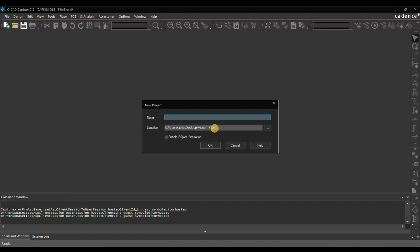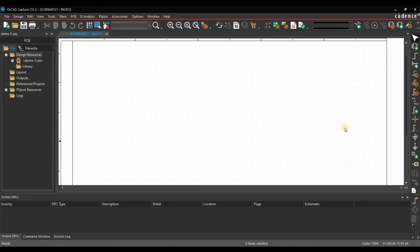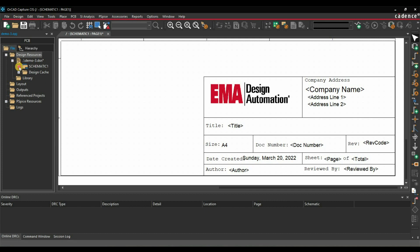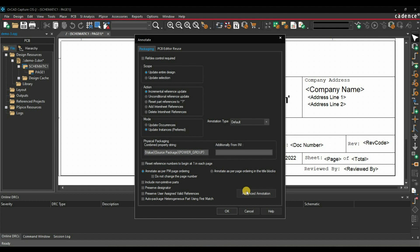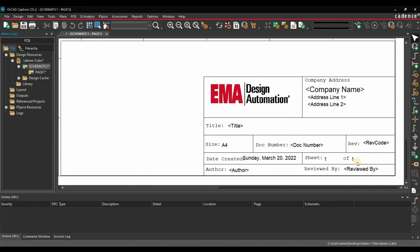Now create a new project — let's say Demo 3. If you scroll down, you can see all the things are updated. Page and total pages are still not coming. These are the dynamic properties, so for that select your schematic, go to Tools, Annotate, and click OK — make sure 'do not change the page number' is unchecked. As you can see, it is updated now. This is how you can create a custom title block template which you can use for any project.